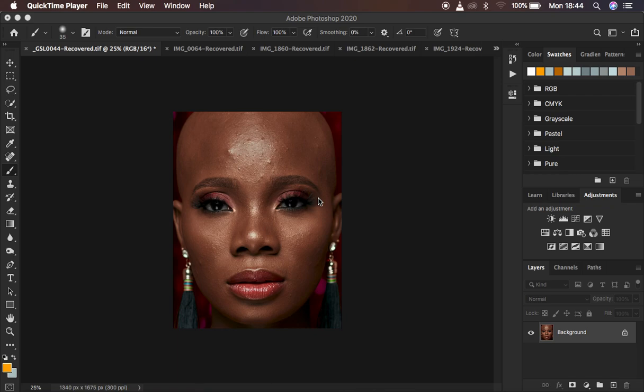Usually the very first thing you have to take into consideration is that blemishes are usually part of skin textures. That's why I use frequency separation to remove blemishes. I run my frequency separation action because when removing blemishes without it, you tend to tamper with colors and distort them.